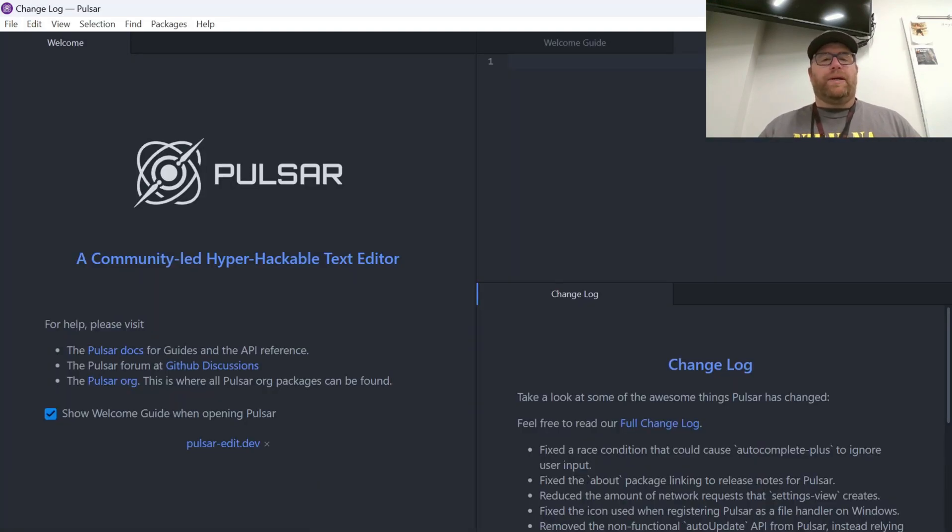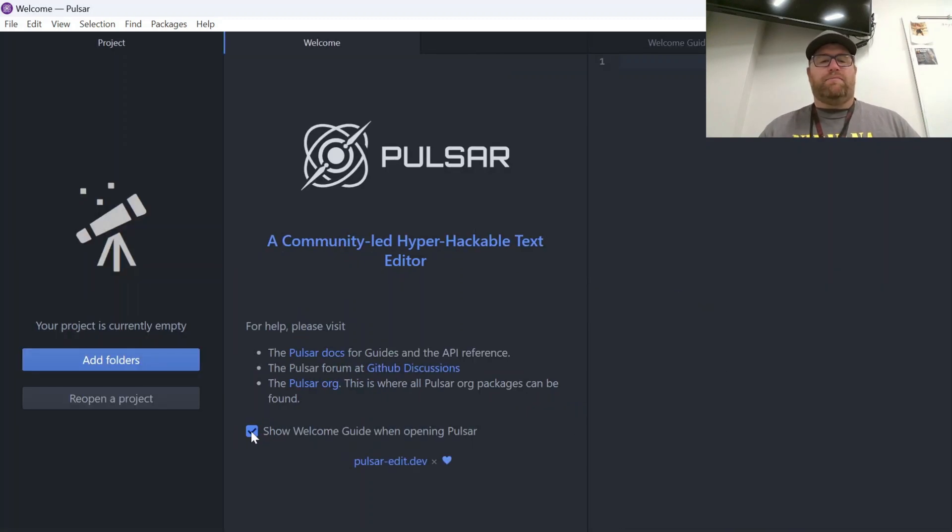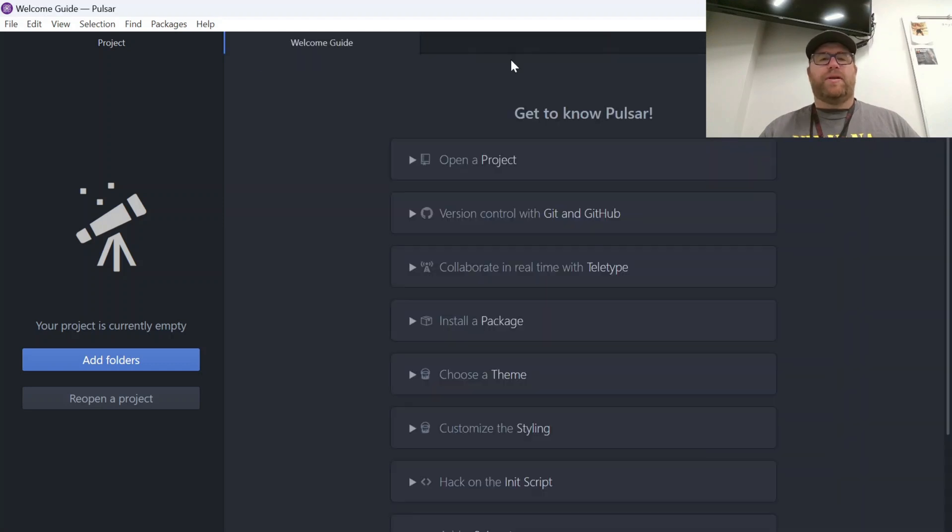And here we go. It's starting up. So you can uncheck this if you don't want to see the welcome guide every time it starts up.